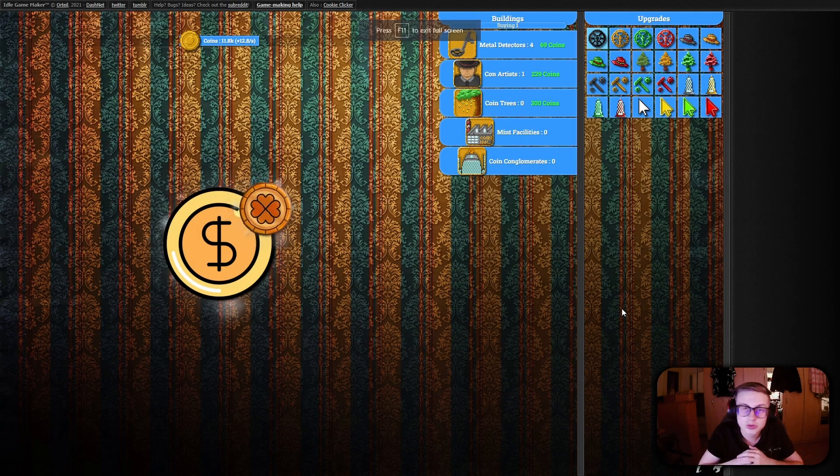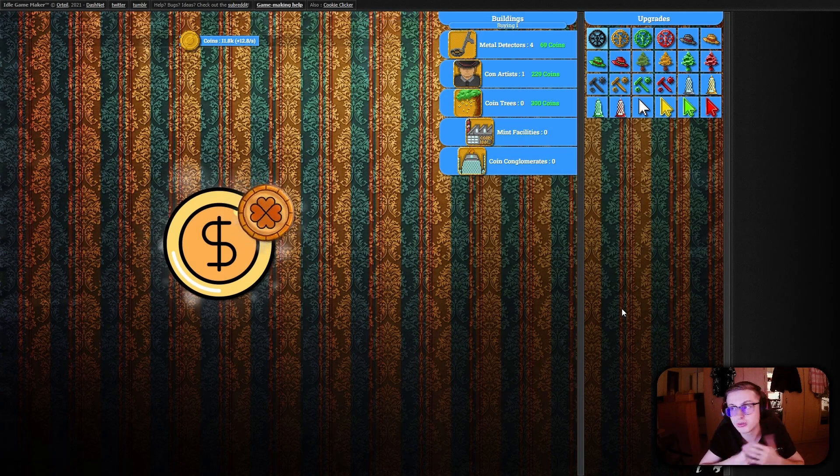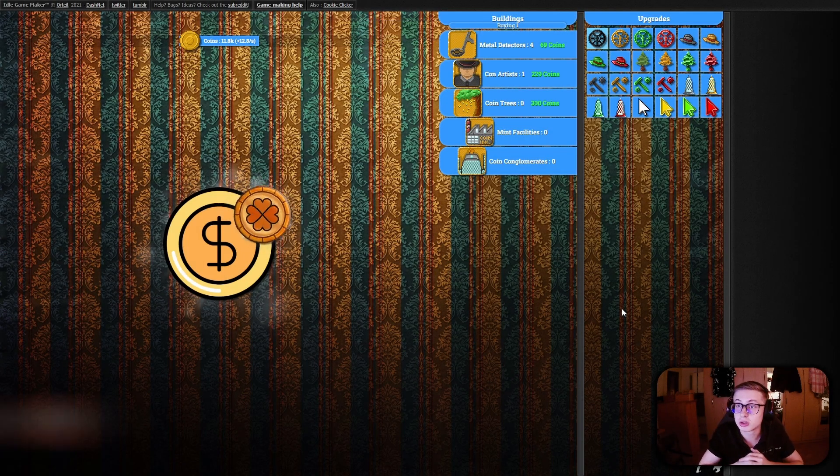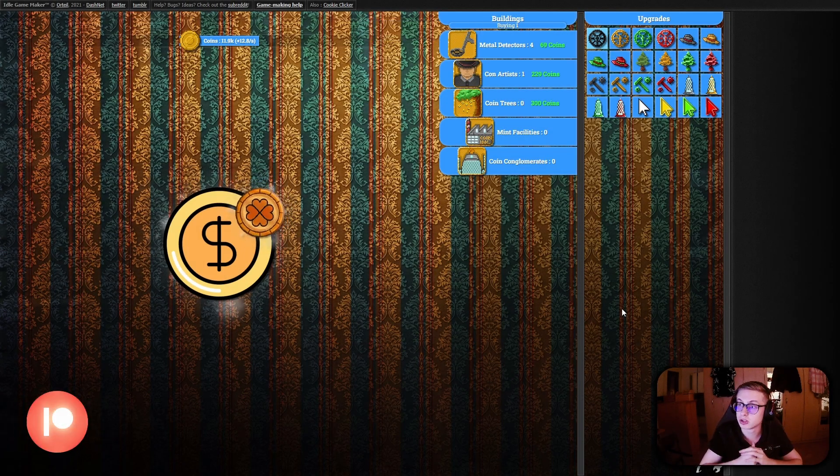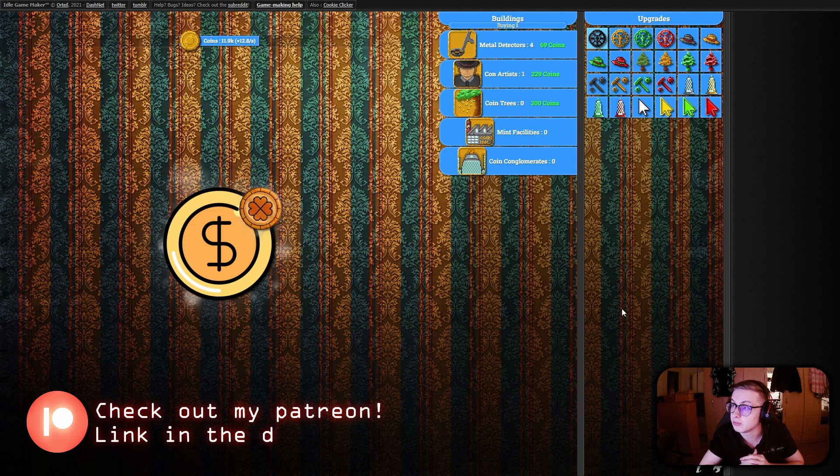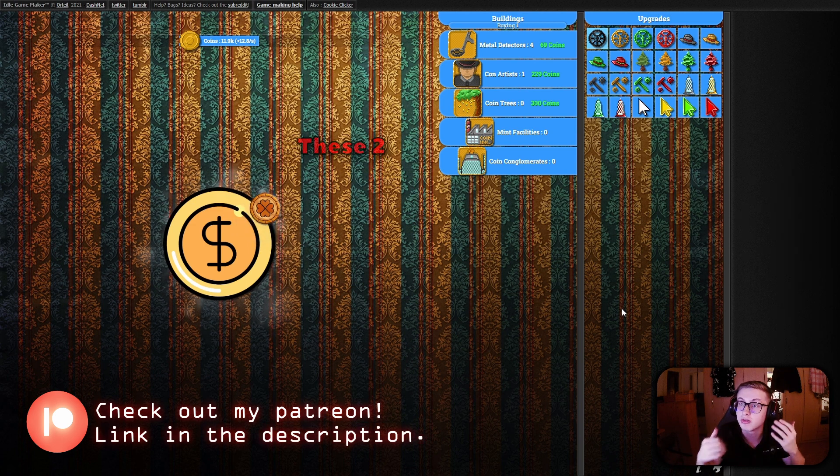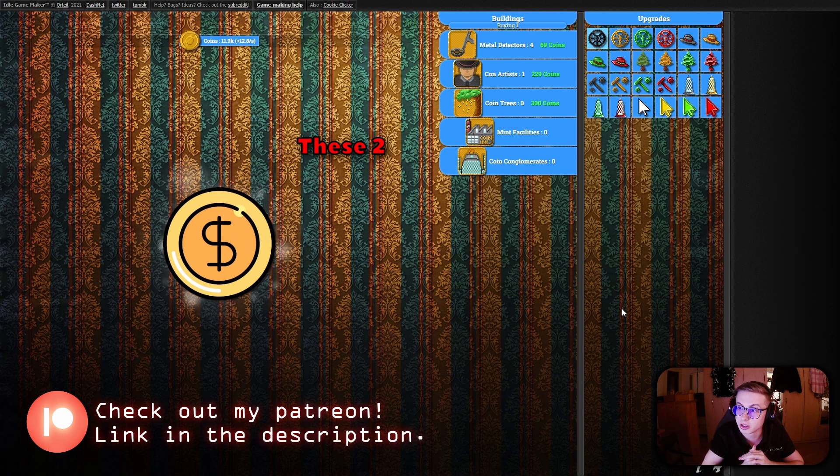Hello everyone and welcome to episode 19 of the Idle Gamemaker course. In this episode we're diving into the implementation of functionalities for our two remaining buildings.